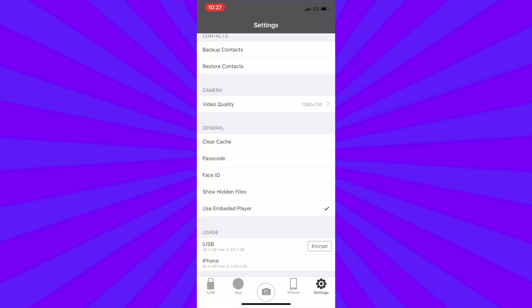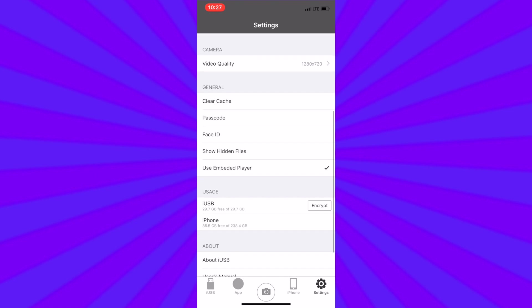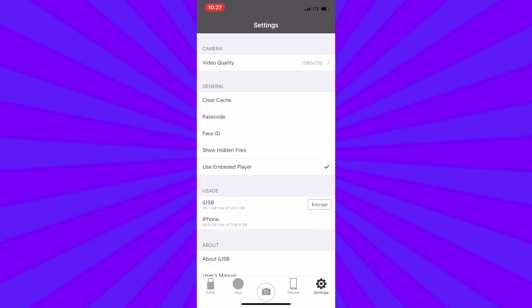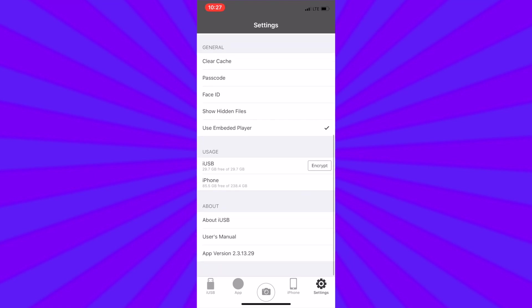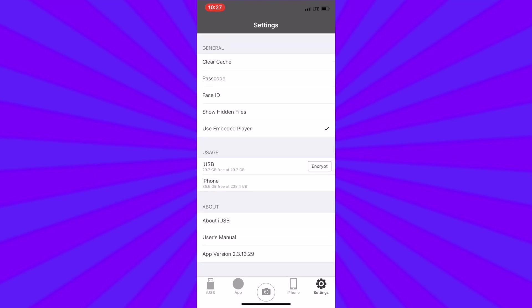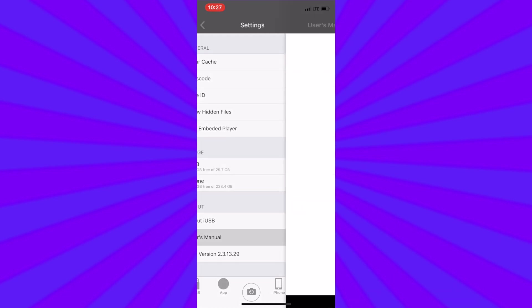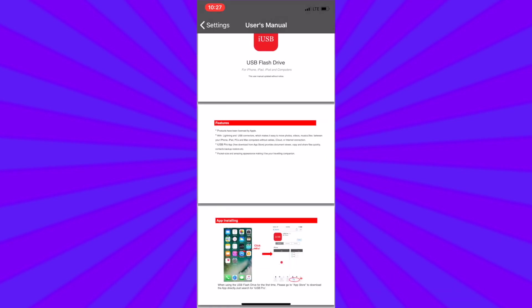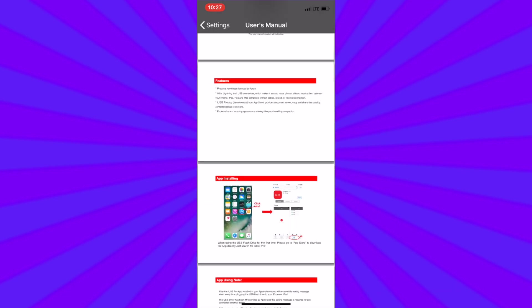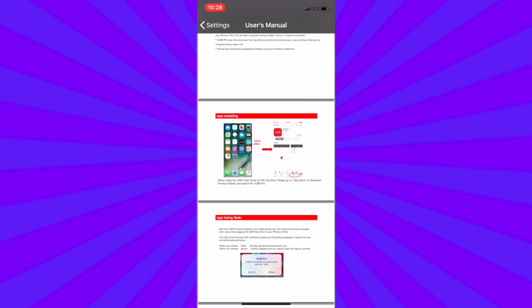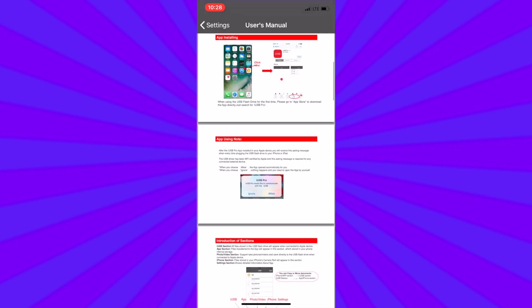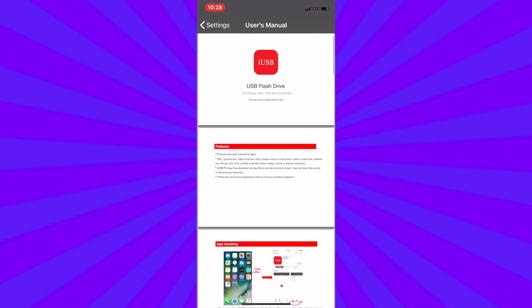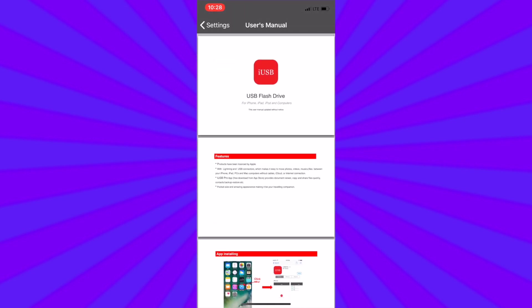But it also gives you a user manual that you can access anytime. Under the about section when you tap on user's manual a visual representation of the complete user's manual for the Datalogix TriplePlay will be shown to you. It's always there for easy access.